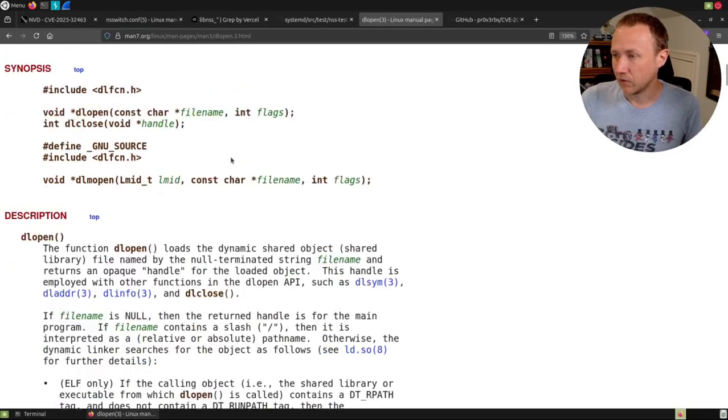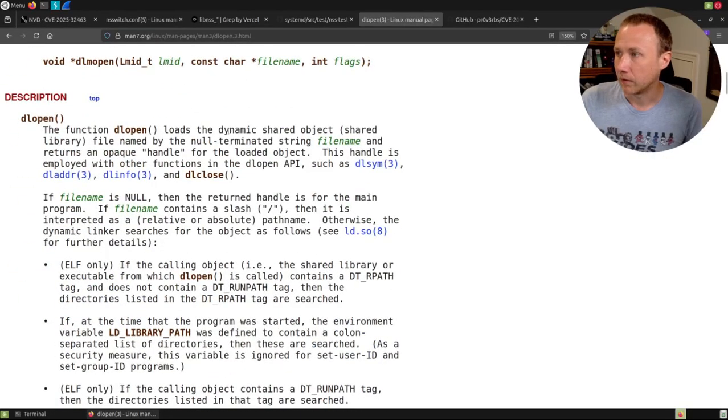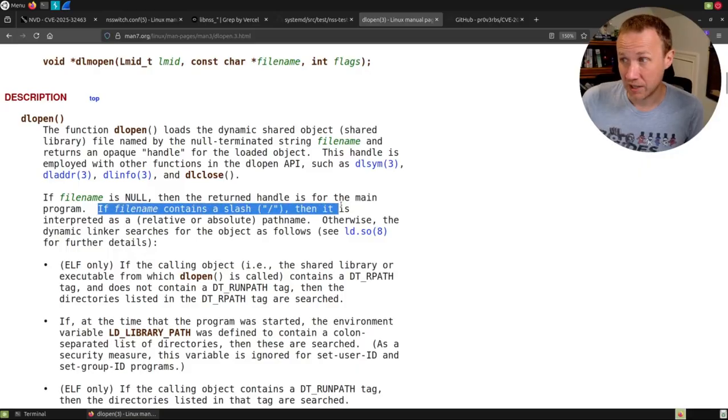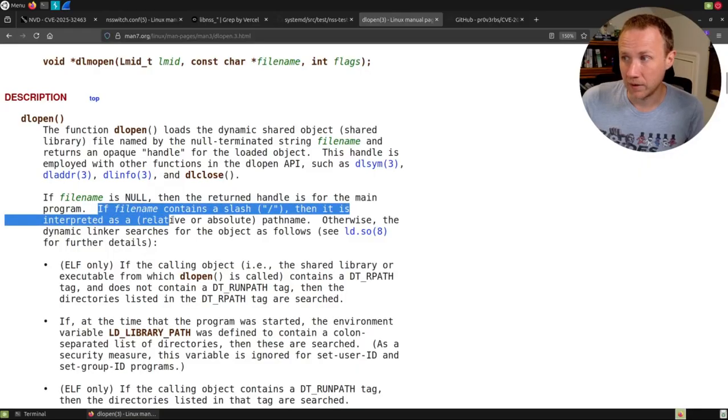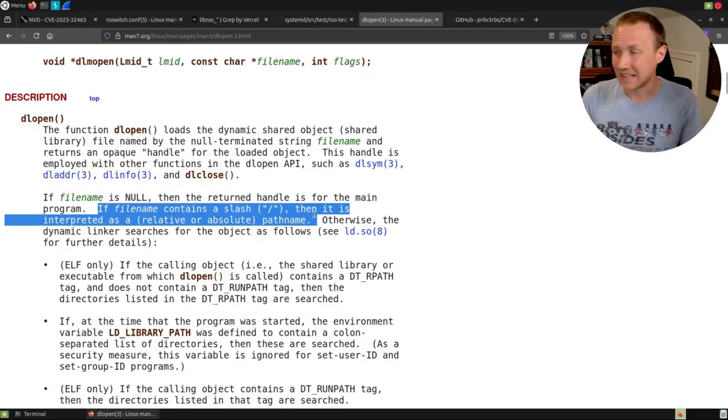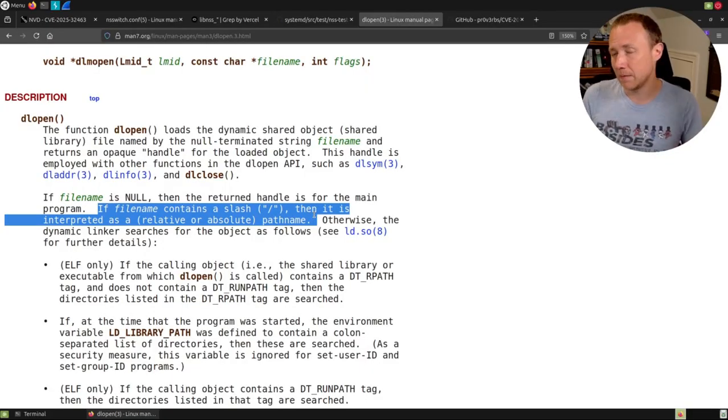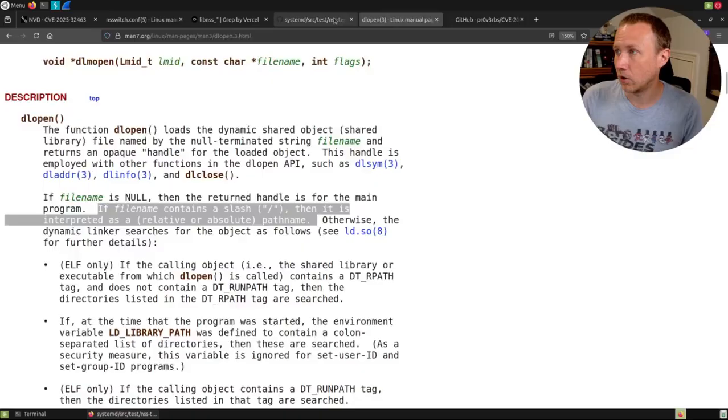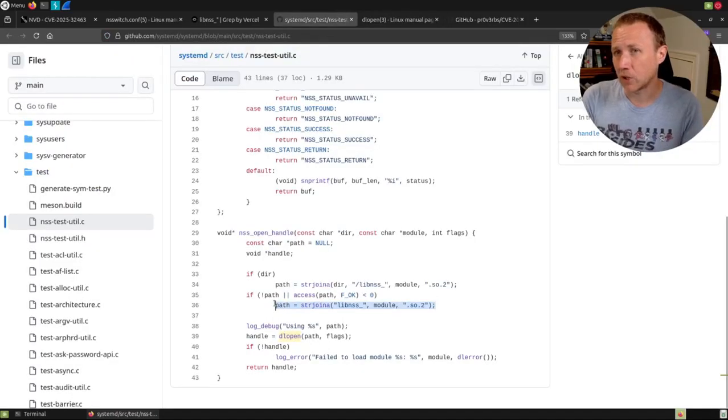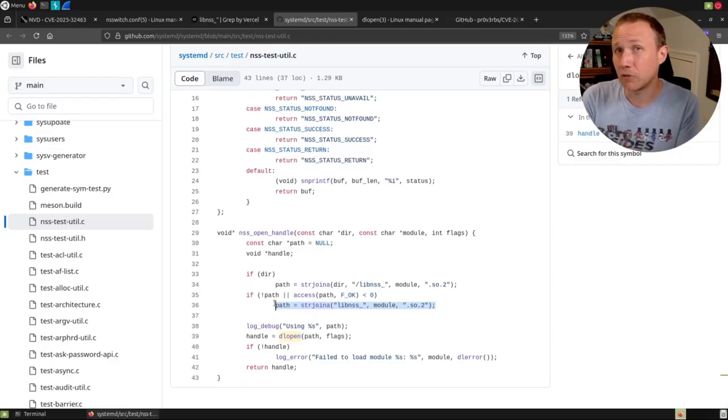But the interesting part, we need to look here. If the file name contains a slash, then it is interpreted as a relative or absolute path name. And that is the trick, because if we can pass in a slash in this code that looks something like this, then it will say, oh, I'm not going to check the regular directories. I'm going to check relative to my current directories.